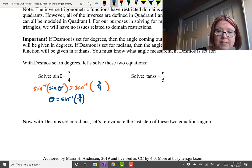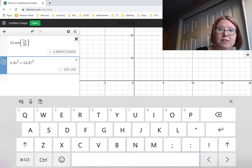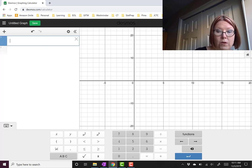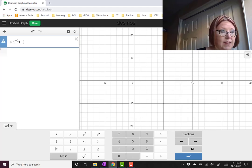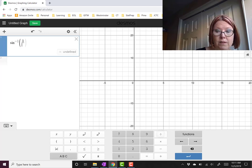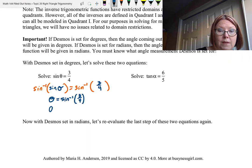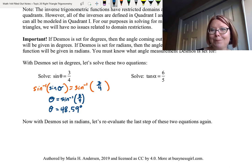With Desmos set in degrees, I'll check that first. Then I'll go to the functions menu — second column in Desmos — and select inverse sine. Inverse sine of three-fourths gives 48.5903. Rounding to two decimal places, theta equals 48.59 degrees.